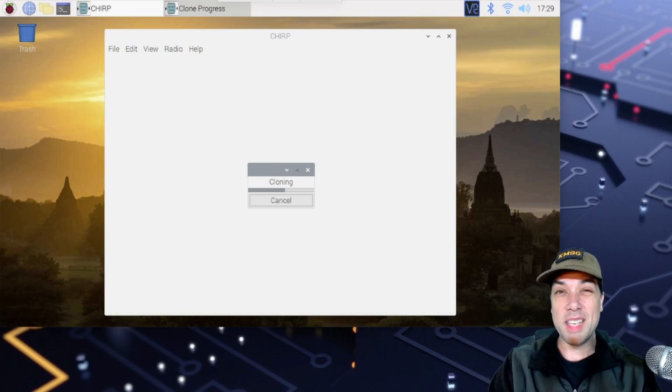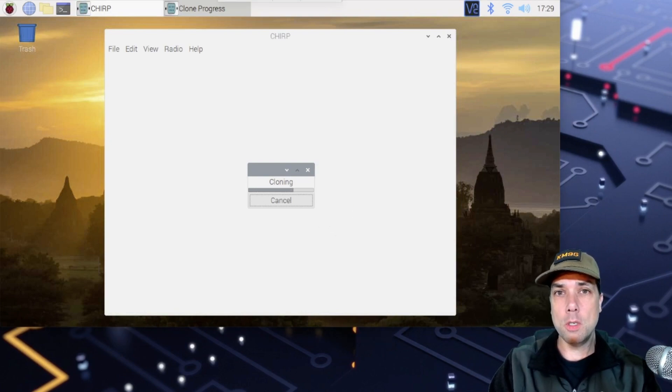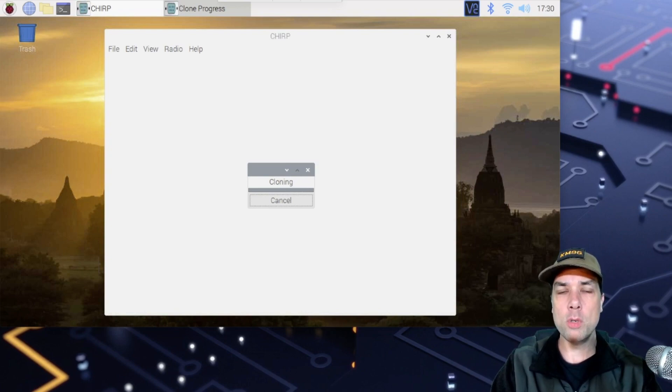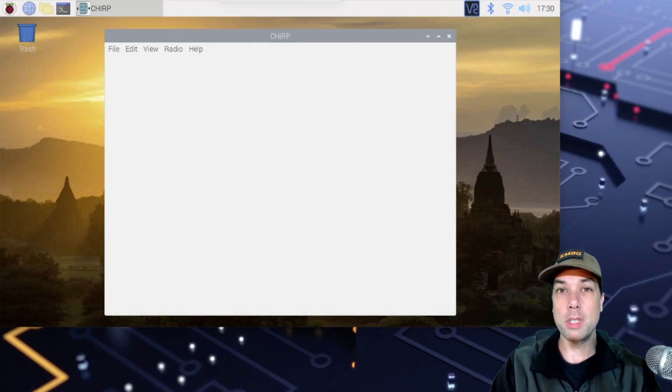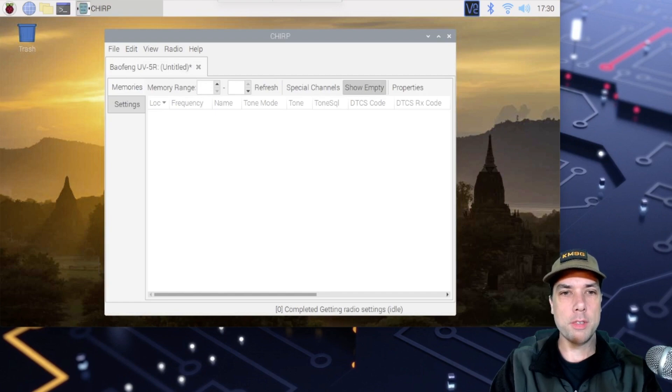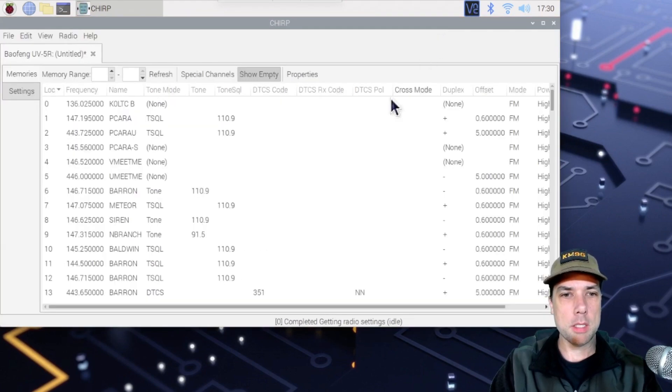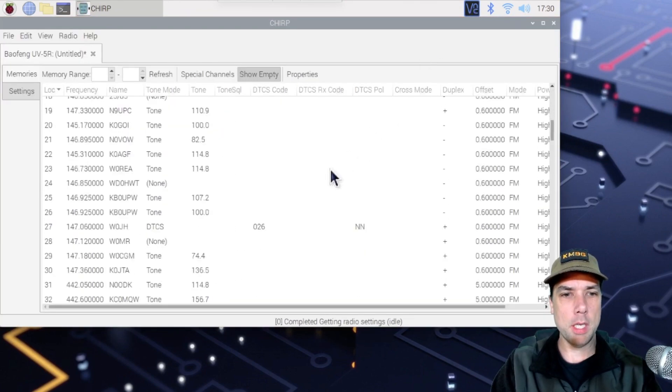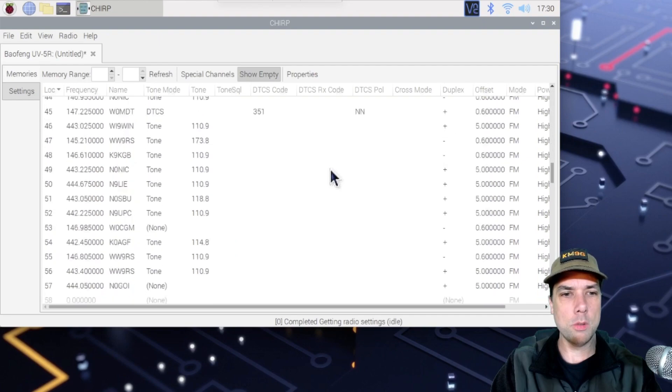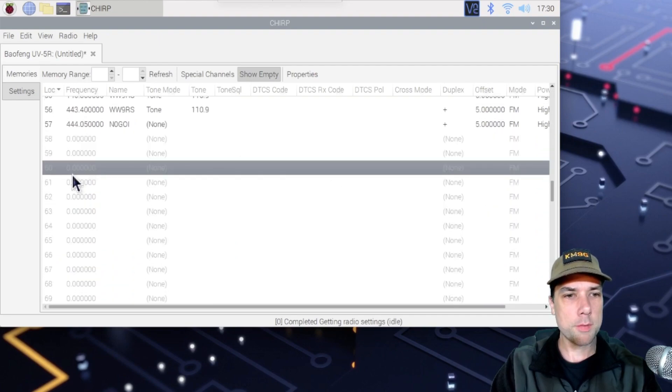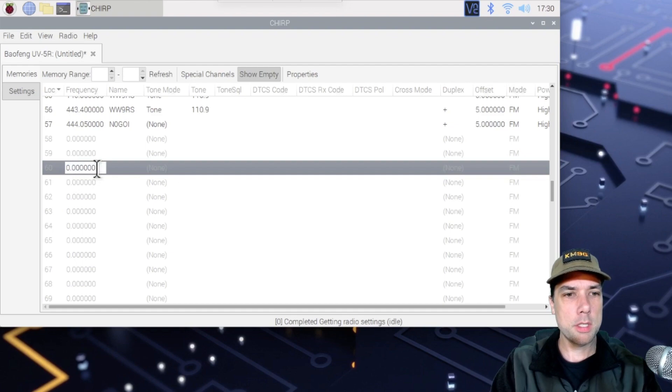And the ISS transmits on one frequency and listens on another. And because the ISS is moving, you get what's called the Doppler effect. And so the frequency changes a little bit as the ISS makes its pass overhead. And we need to account for that. So I'm going to go down to the bottom. And just to start, I'm going to start on 60.